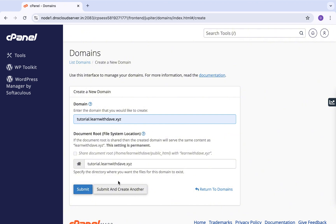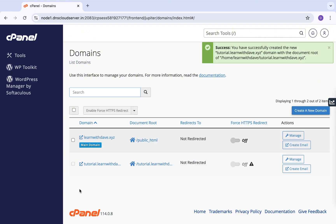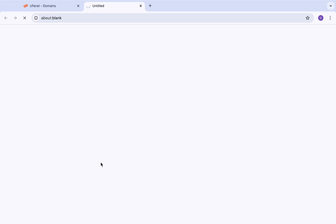If you want to create another subdomain right after the first, you can click Submit and Create Another. In my case it's just this one subdomain for the purpose of the tutorial, so I'll click Submit. I get a success message that says the subdomain was created successfully — it's tutorials.learnwithdave.xyz. You can then click on it to see what's inside that domain.